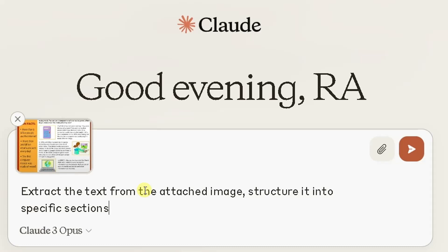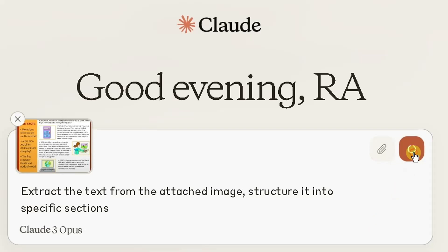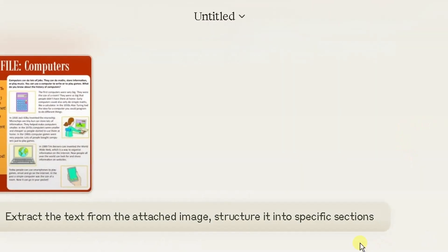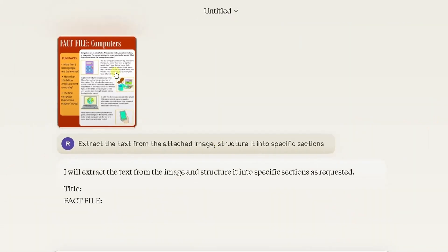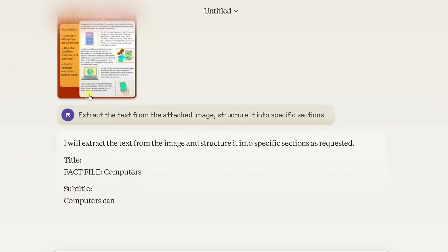I'm going to put some more information in there to structure it into specific sections so it's easier for me to copy and paste it into Word. Click on this arrow here and what it's doing now, it's going through the process checking the image.